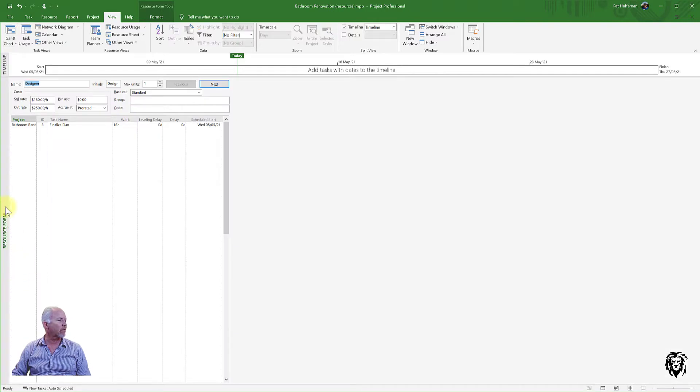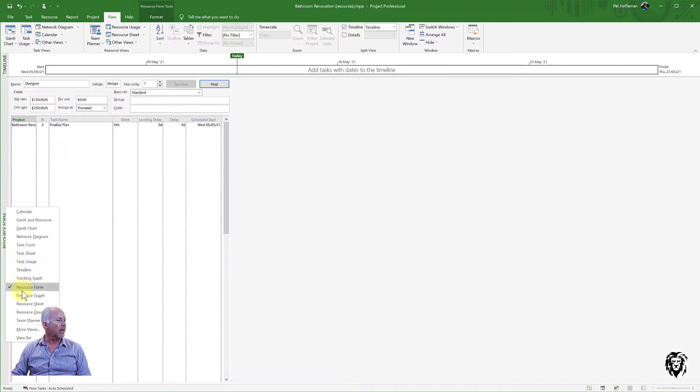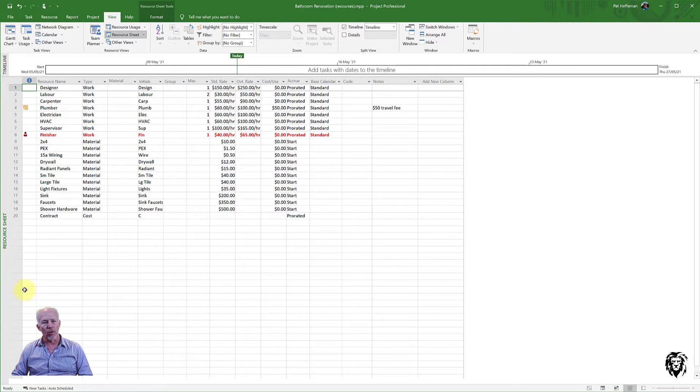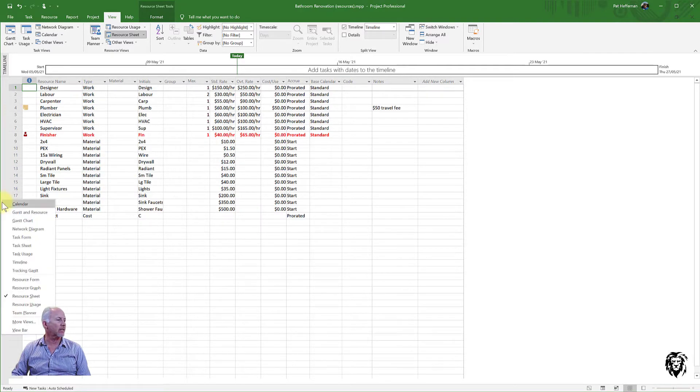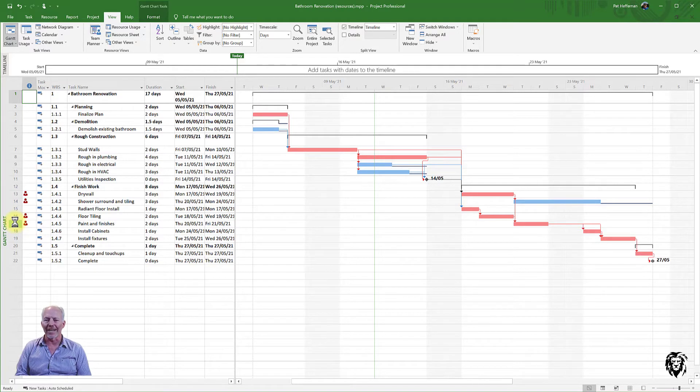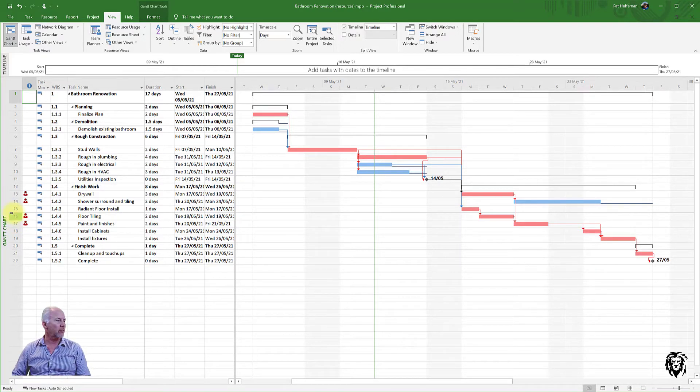You know, I can go to my resource form for different resources. I can go to the resource sheet, see all of my resources in the project and bounce around depending on what stage I'm at and what it is that I'm trying to do with my information.